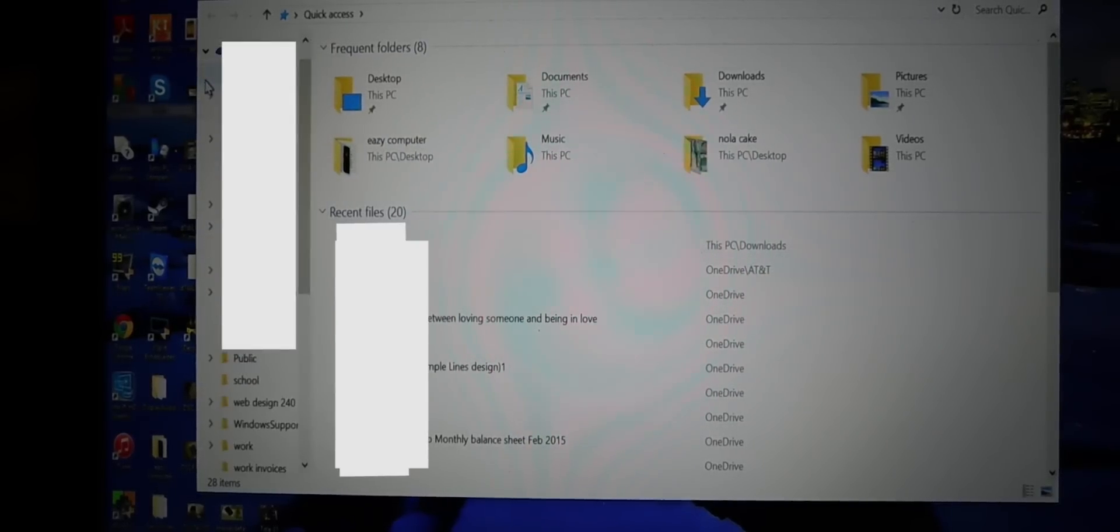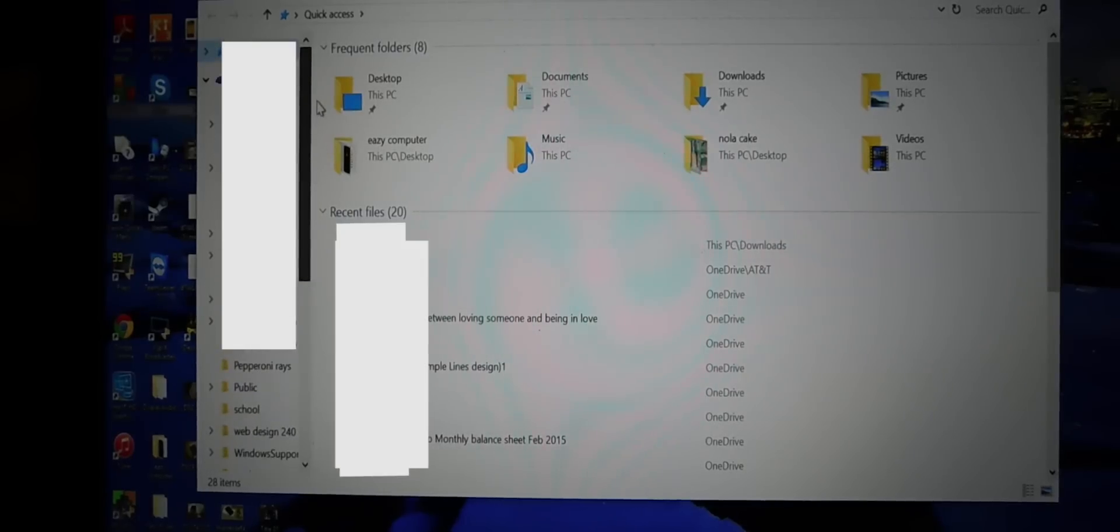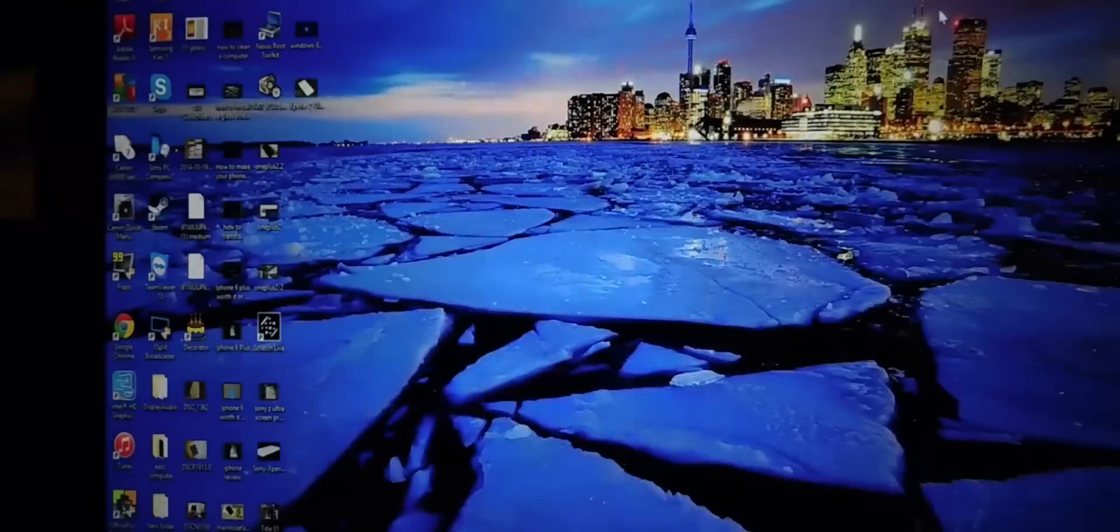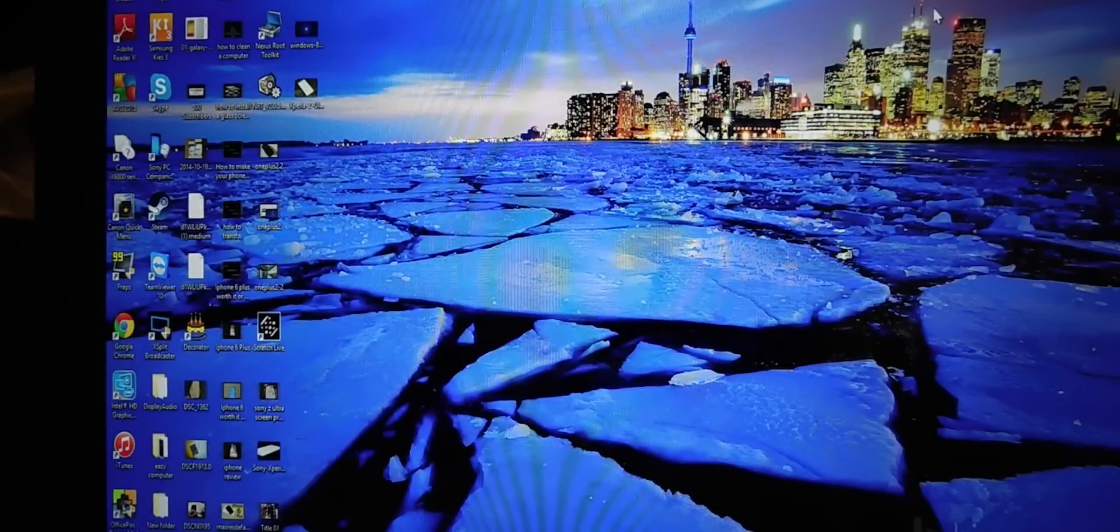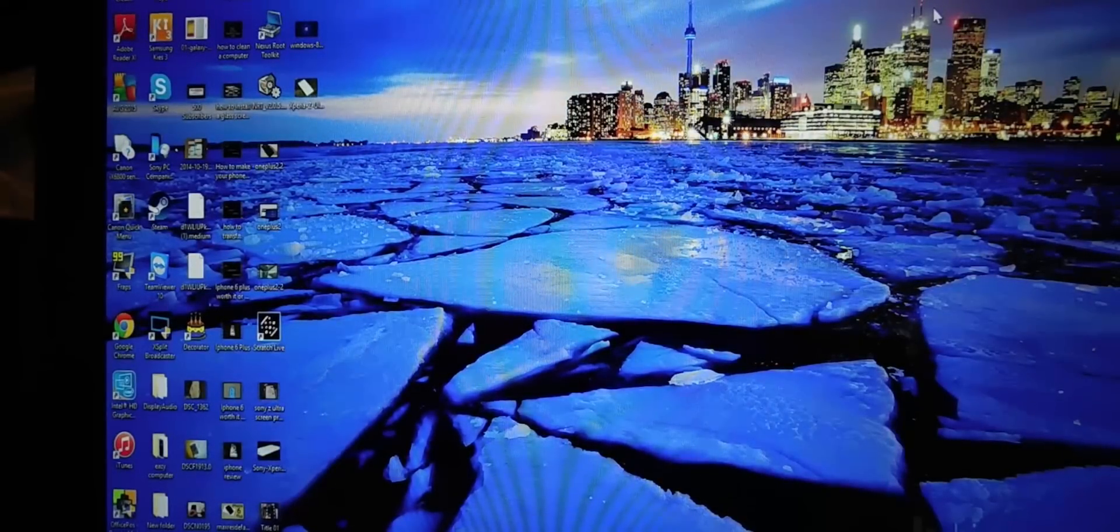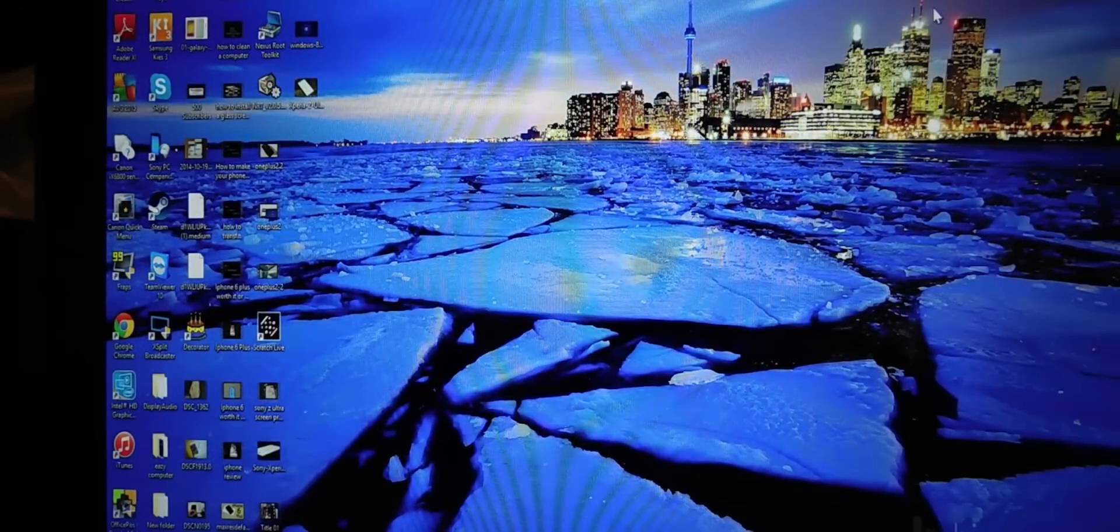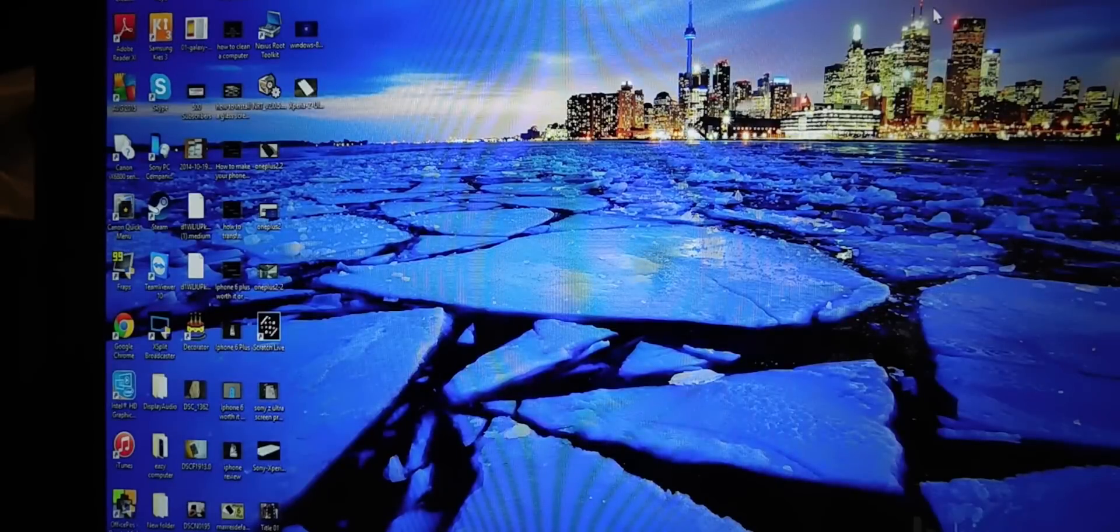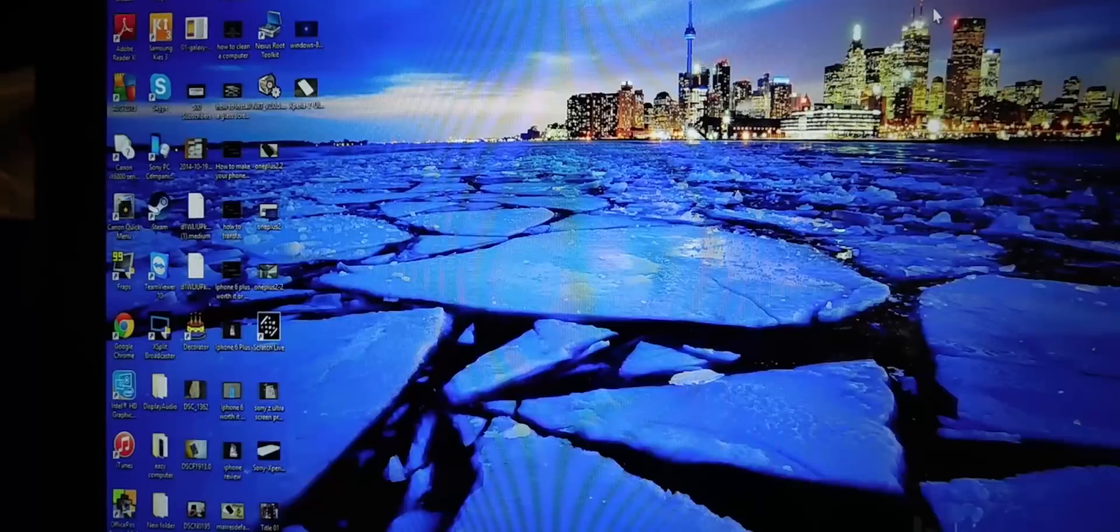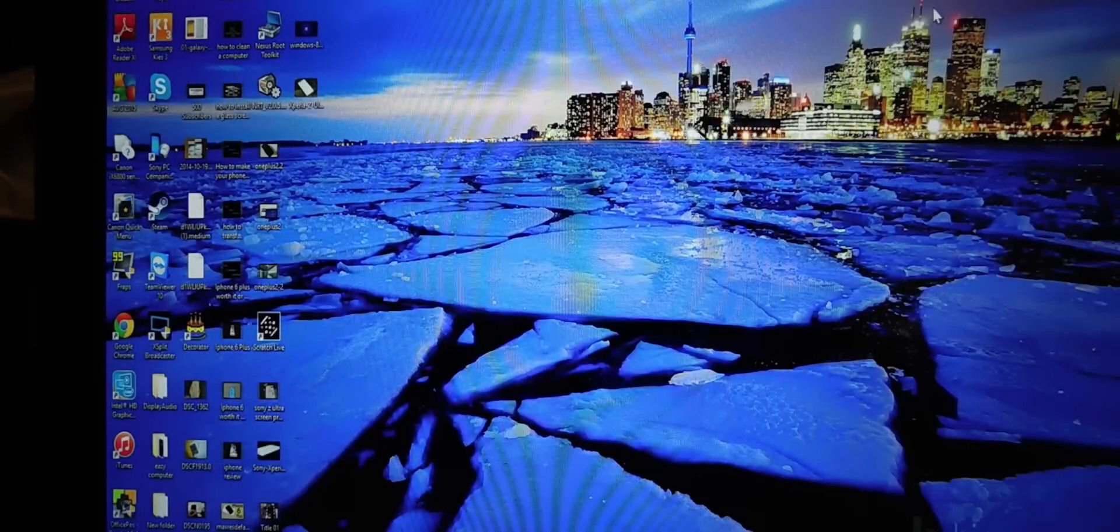Now all your OneDrive files are synced to your PC. Well, before in Windows 8.1, you were able to only have your files online so it wouldn't take up any of your hard drive.